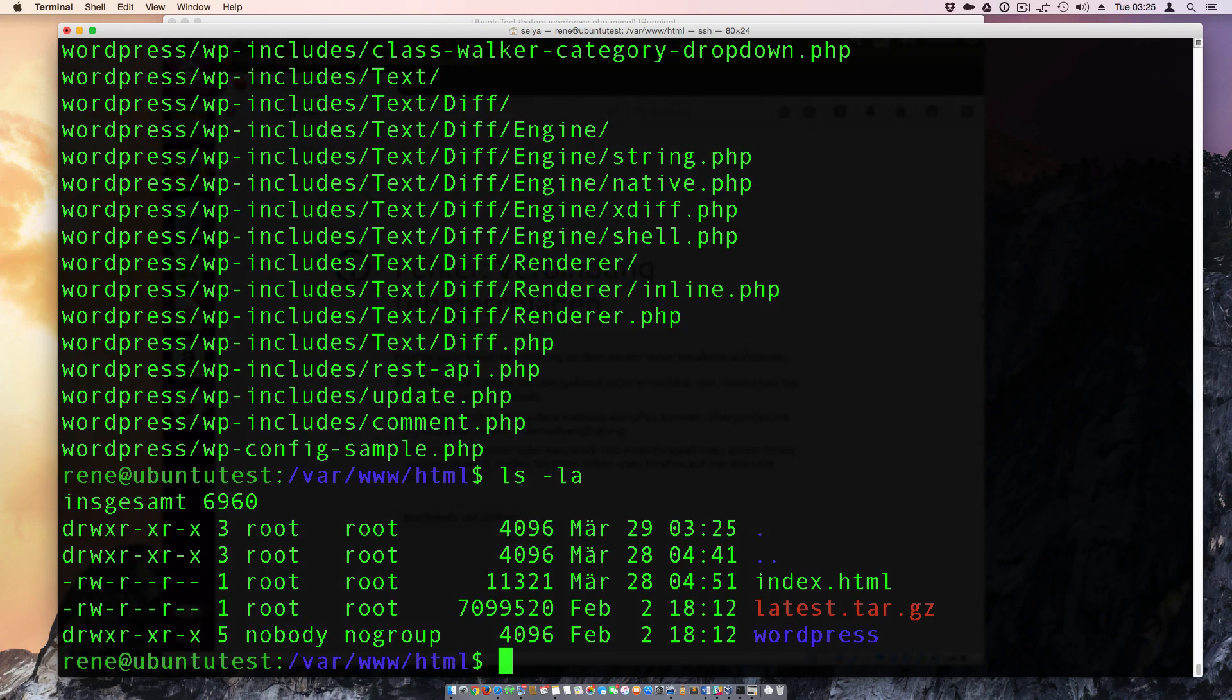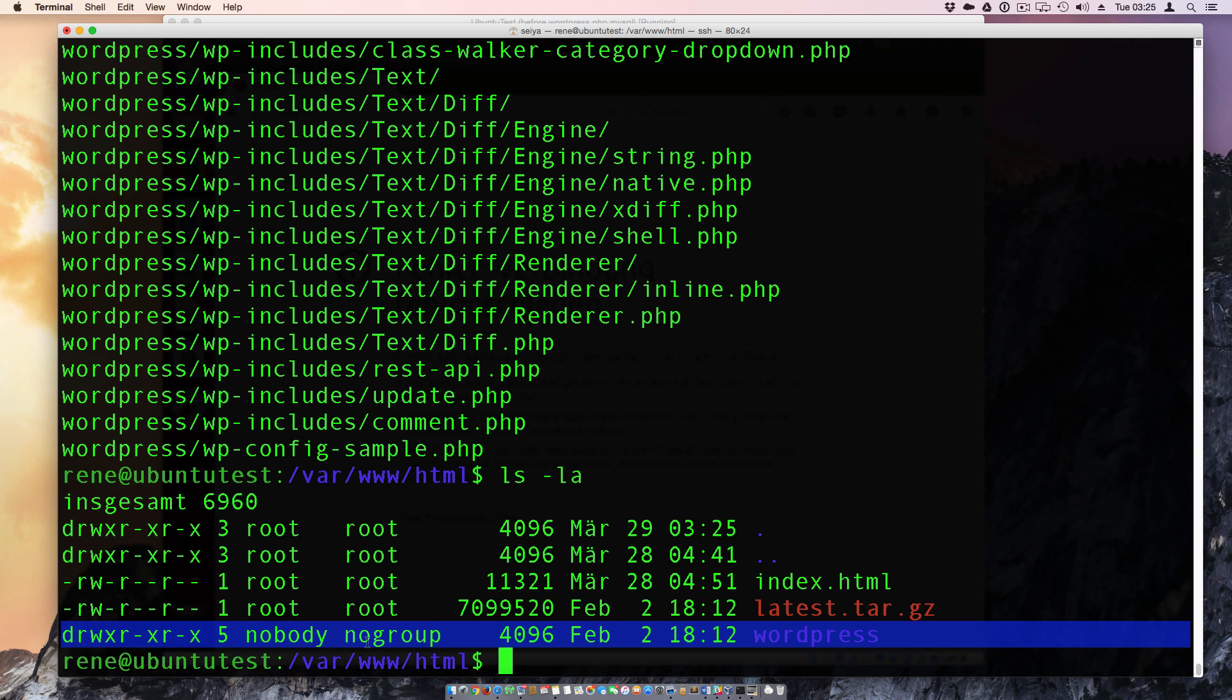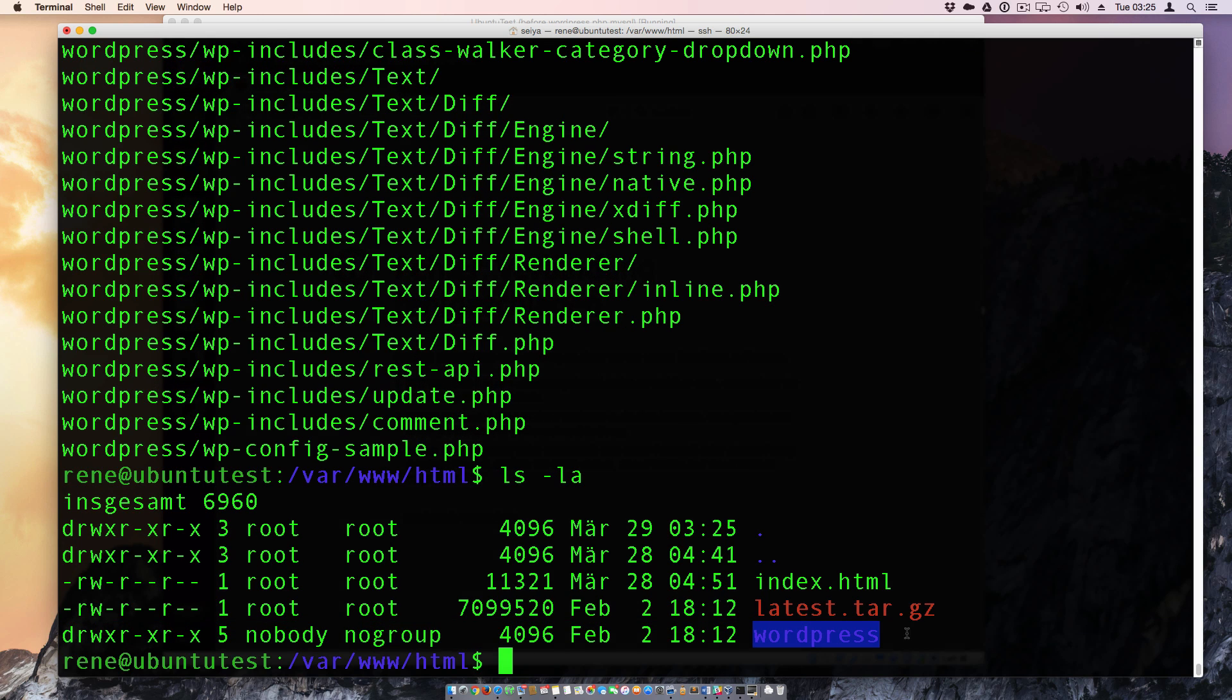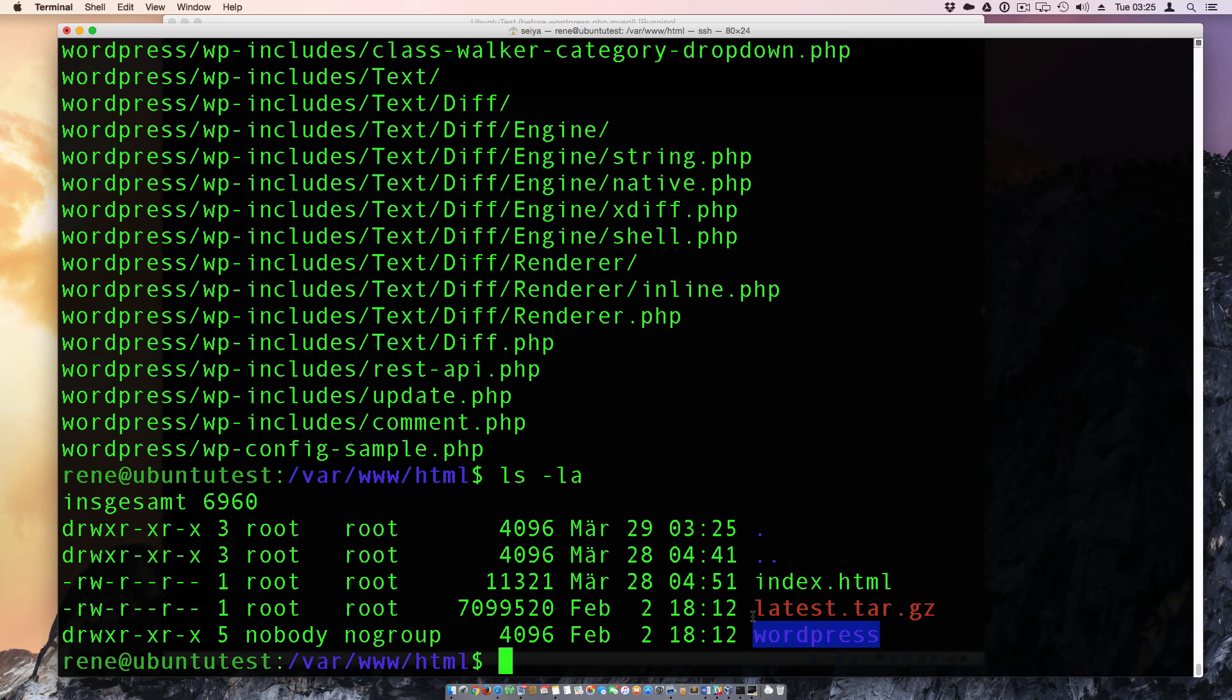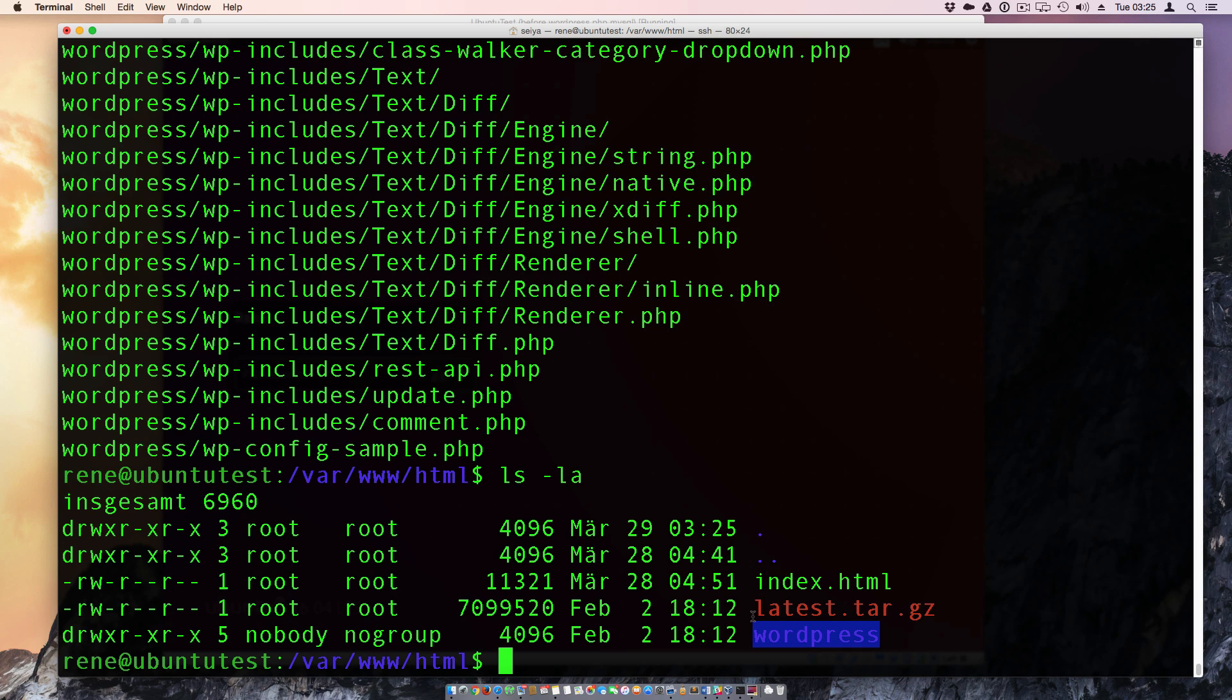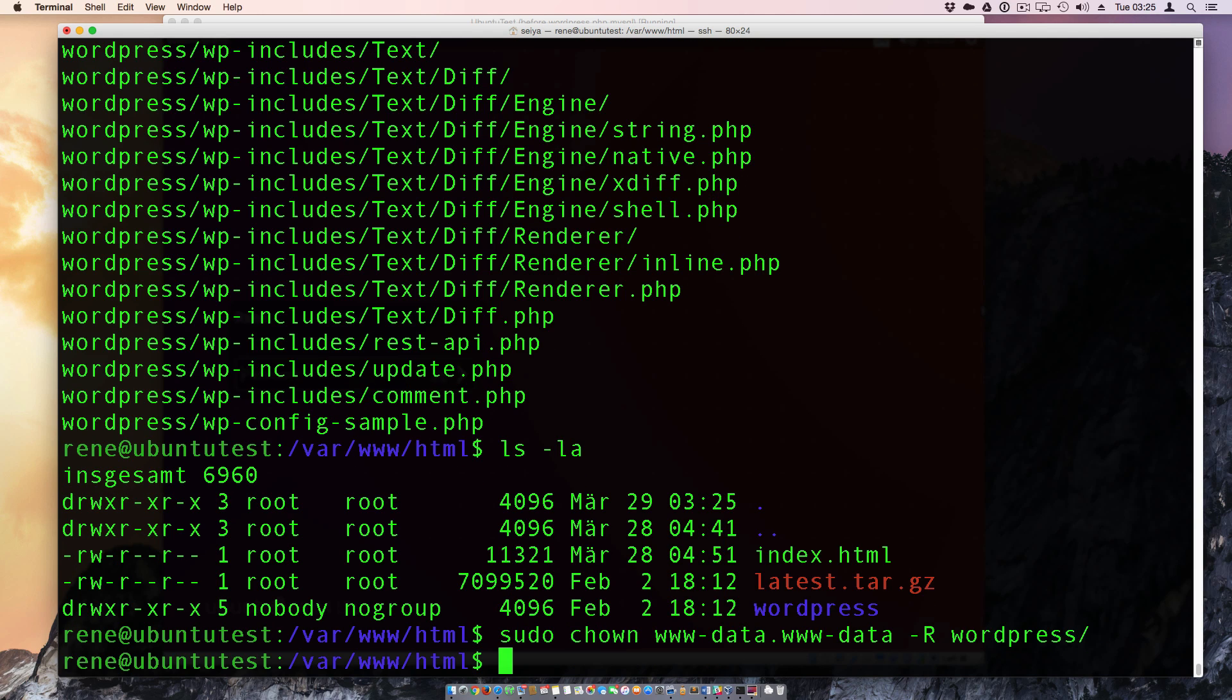Now let's check the permissions. There are the permissions of the nobody and no group. We need to give them permissions to the www-data. So we need to change own www-data dot www-data on the minus recursive for the WordPress. And now let's try to install in WordPress.